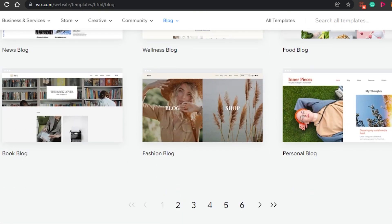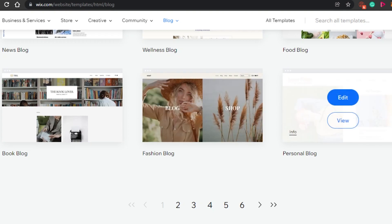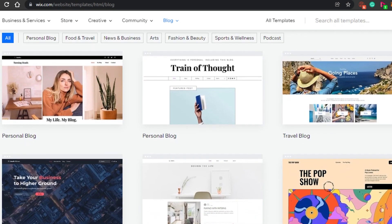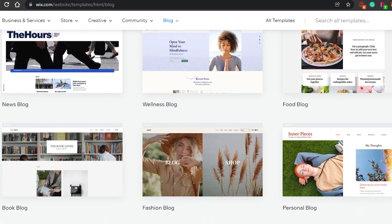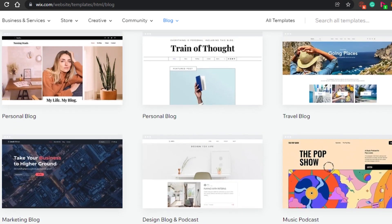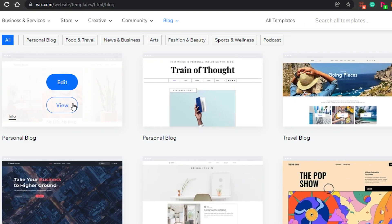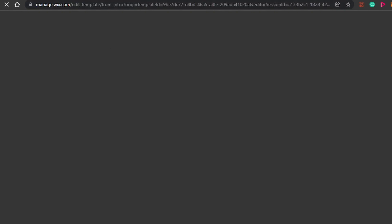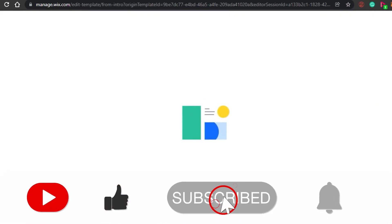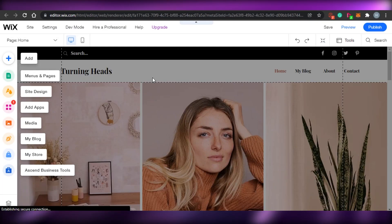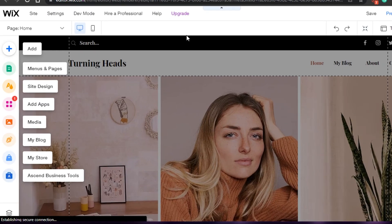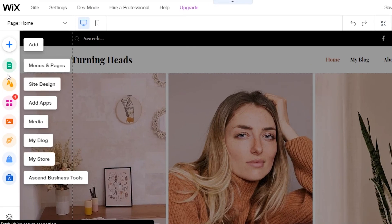I have several blog template options — personal blog, wellness blog, music podcast, travel blog, and more. I'll select this travel blog template. I can choose to view it or go straight to edit. Let's go to edit to save time and I'll show you the different options available in the Wix editor once the template loads.